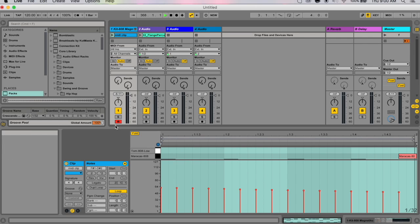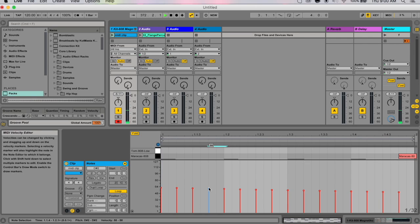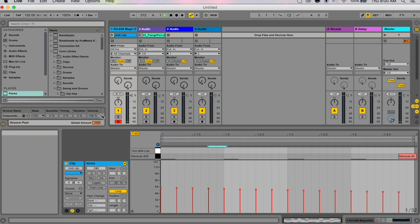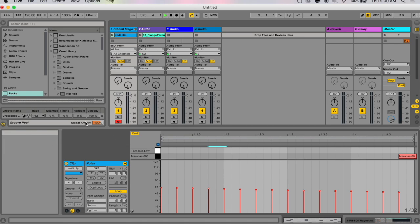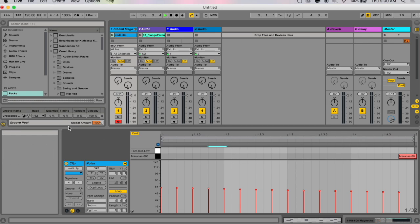And negative values that affect the groove's velocity will be reversed, so loud notes will play soft and soft notes will play loud. Now this number here—you see global amount, it's orange.